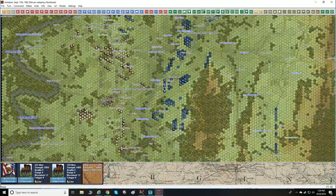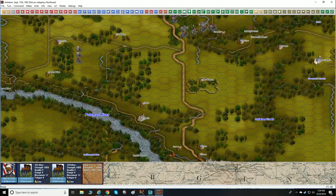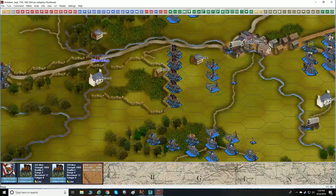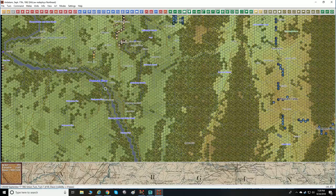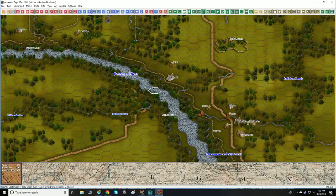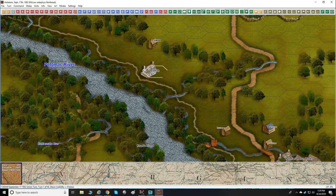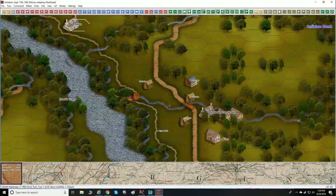Oh my gosh, look at the Potomac River — it looks beautiful too. Let's zoom in on that. It's got a nice water ripple effect, and when you zoom in tight you've got individual buildings. There's Smith's, there's the Antietam Iron Works.